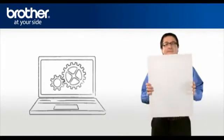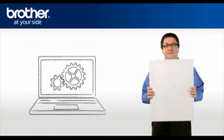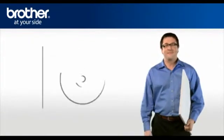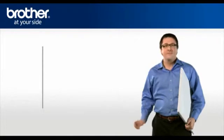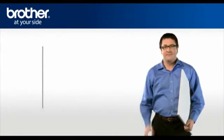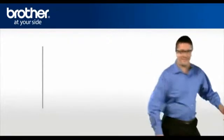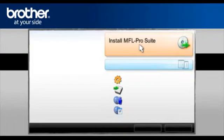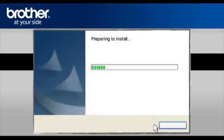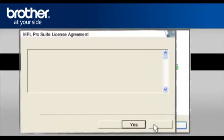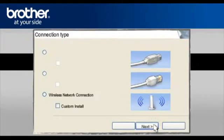Step 5. Set up the driver of your Brother machine. Insert the CD-ROM of your Brother machine into the CD-ROM drive of your PC. Select your language. In the main menu, click Install MFL Pro Suite. At the PaperPort License Agreement, read it and click Yes to continue. At the MFL Pro driver installation, choose Wireless Network Connection. Do not check the Custom Install box. Click Next.